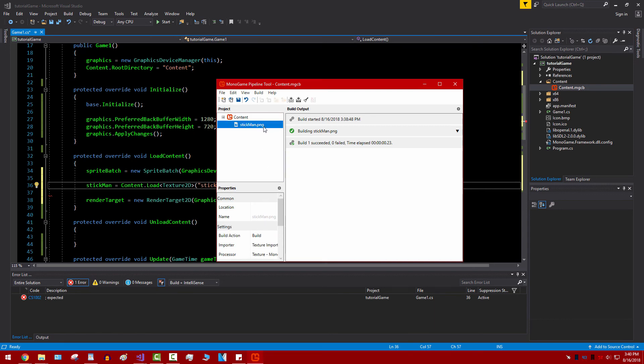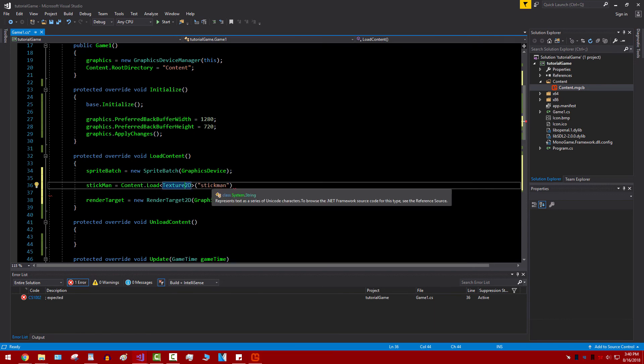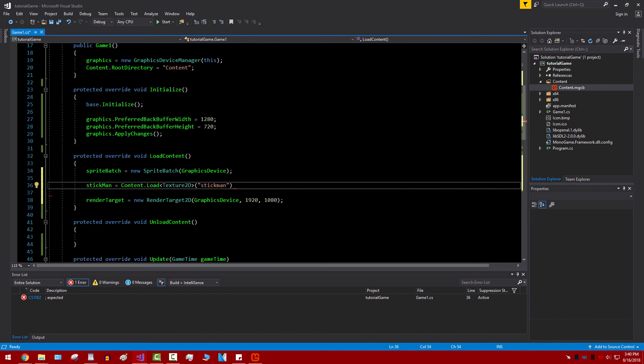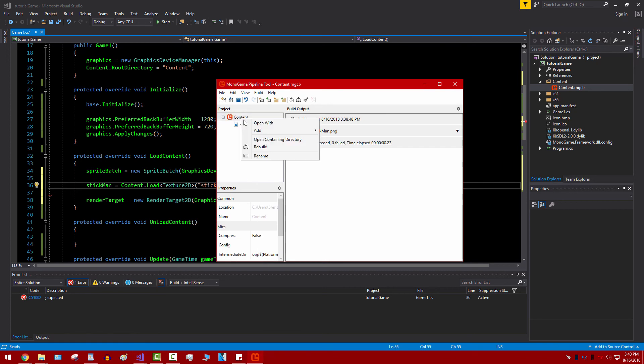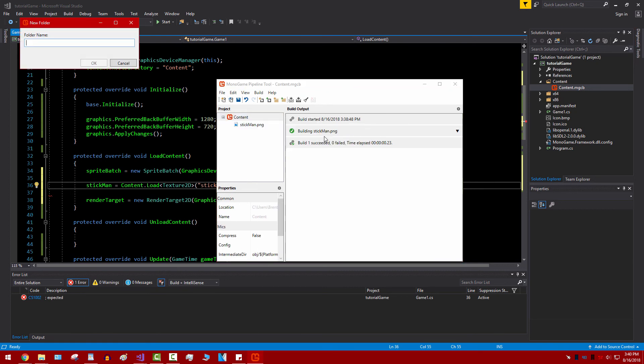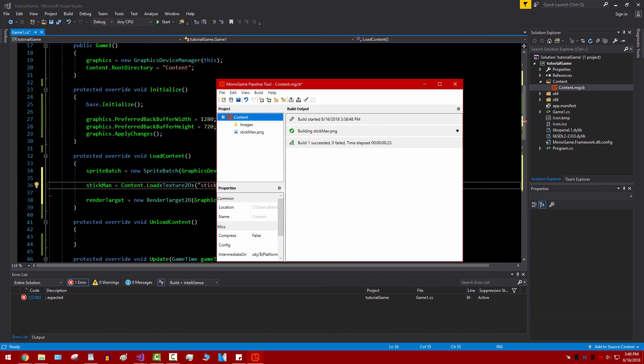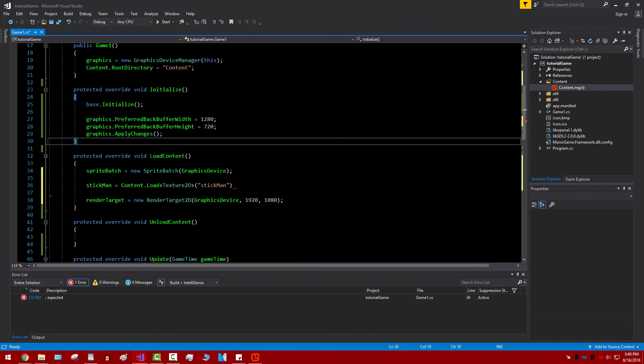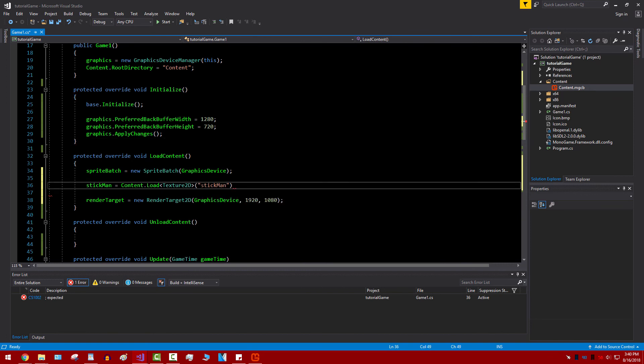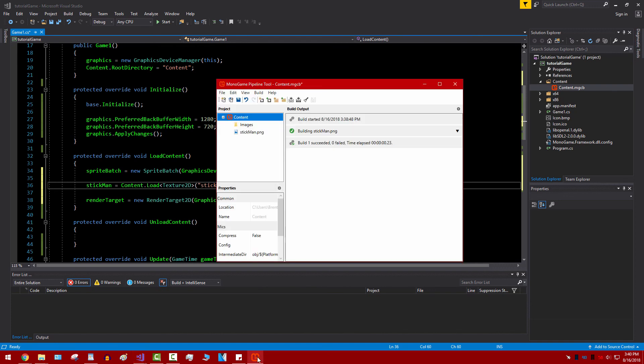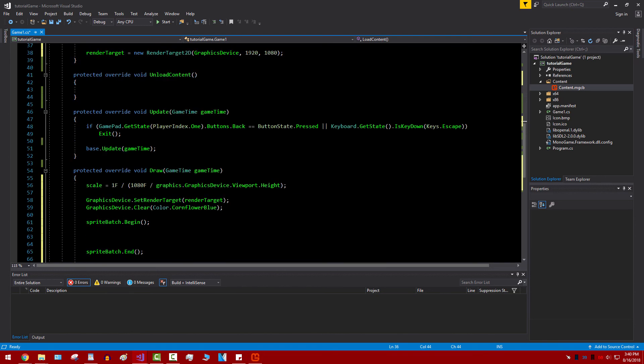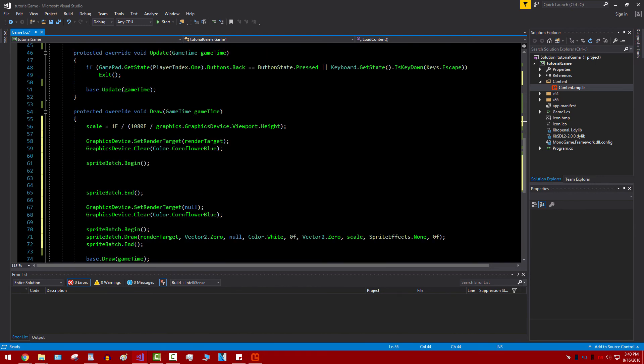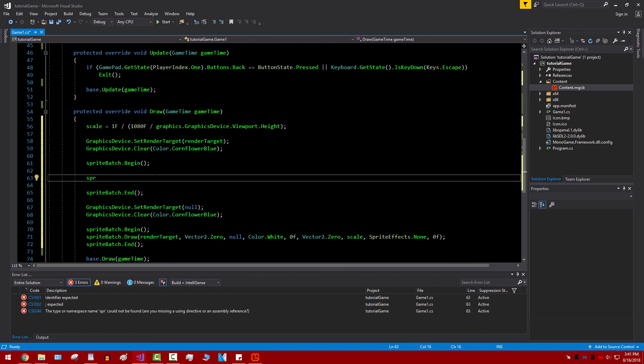You don't have to put .png. That's not necessary. It may be case sensitive, so careful of that. And if for instance you have a folder, let's say I make a folder, call it Images, you would do images slash stickman. And that's how you can organize all your assets better in the pipeline. And now that we've done that, we can go ahead down to Draw and simply draw it.